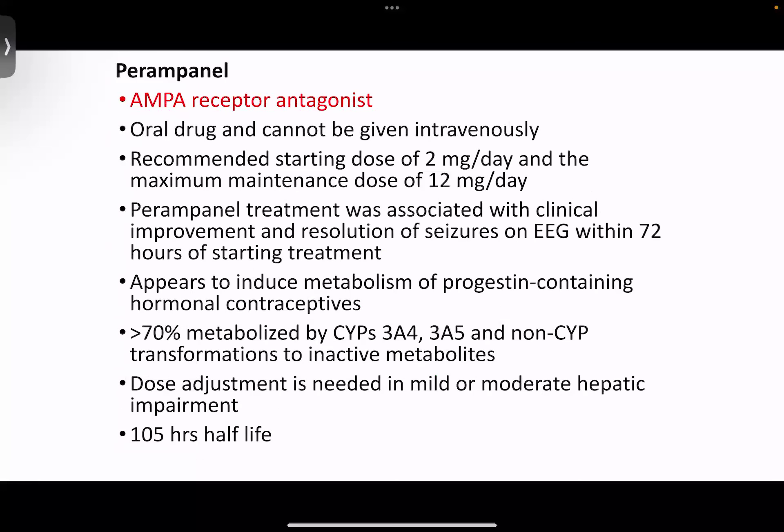Perampanel is an AMPA receptor antagonist available as an oral drug, recommended dose of 2 mg per day and maximum maintenance dose of 12 mg per day. This drug was associated with clinical improvement and resolution of seizures within 72 hours of starting treatment in many cases. Dose adjustment should be made accordingly.